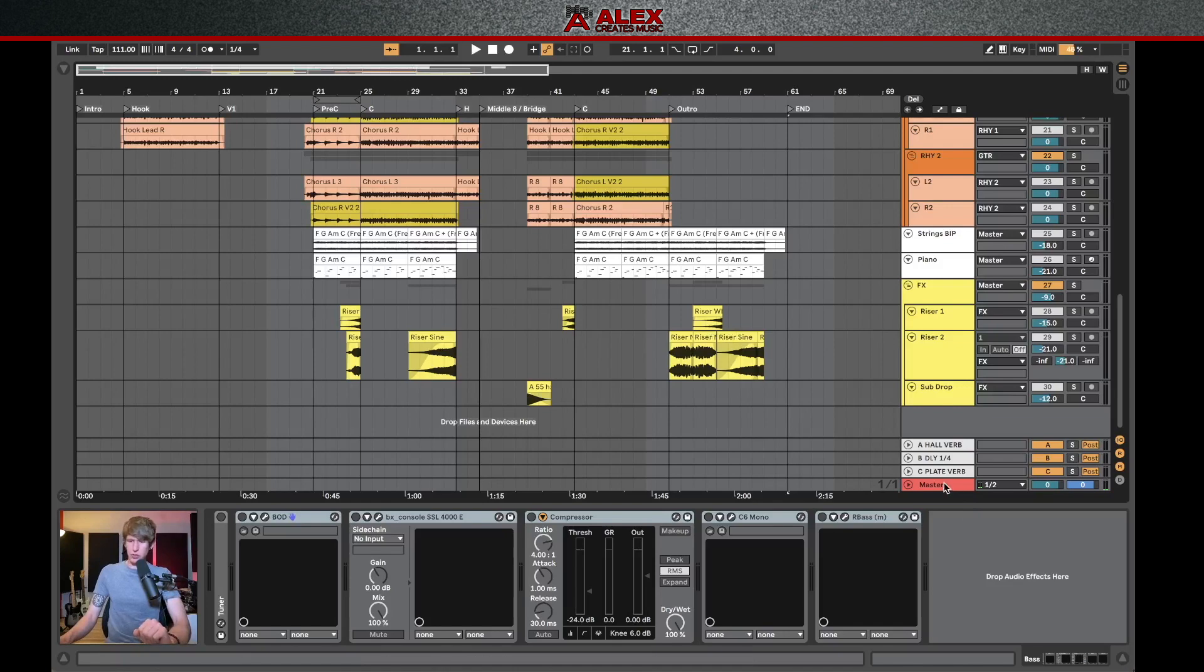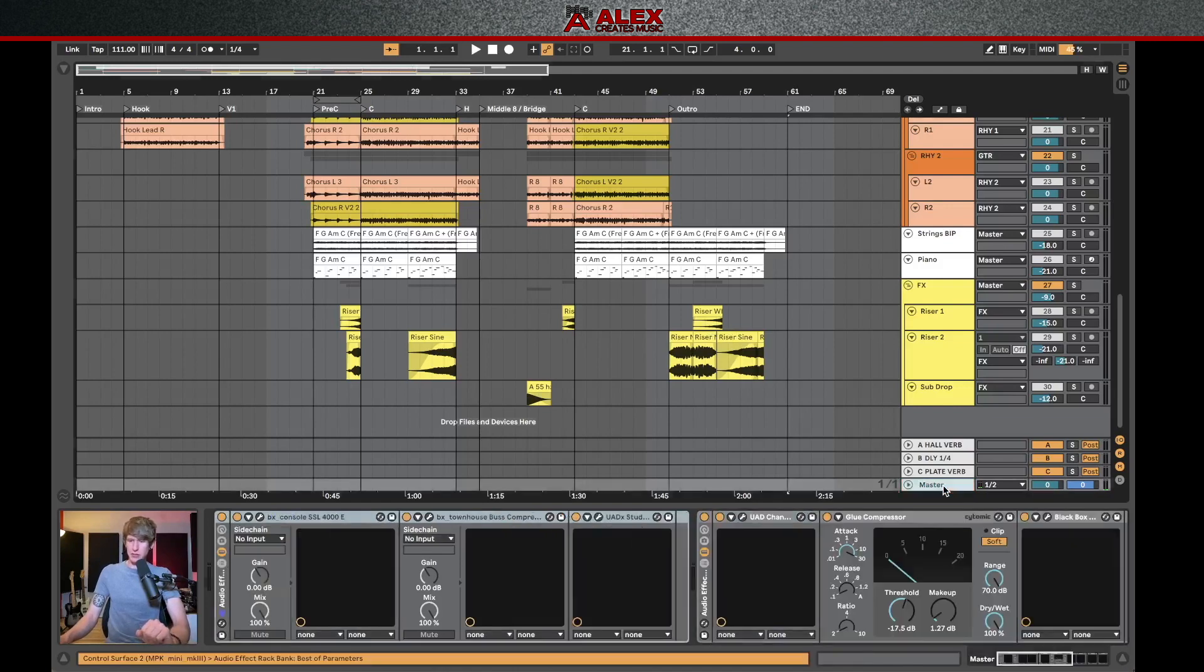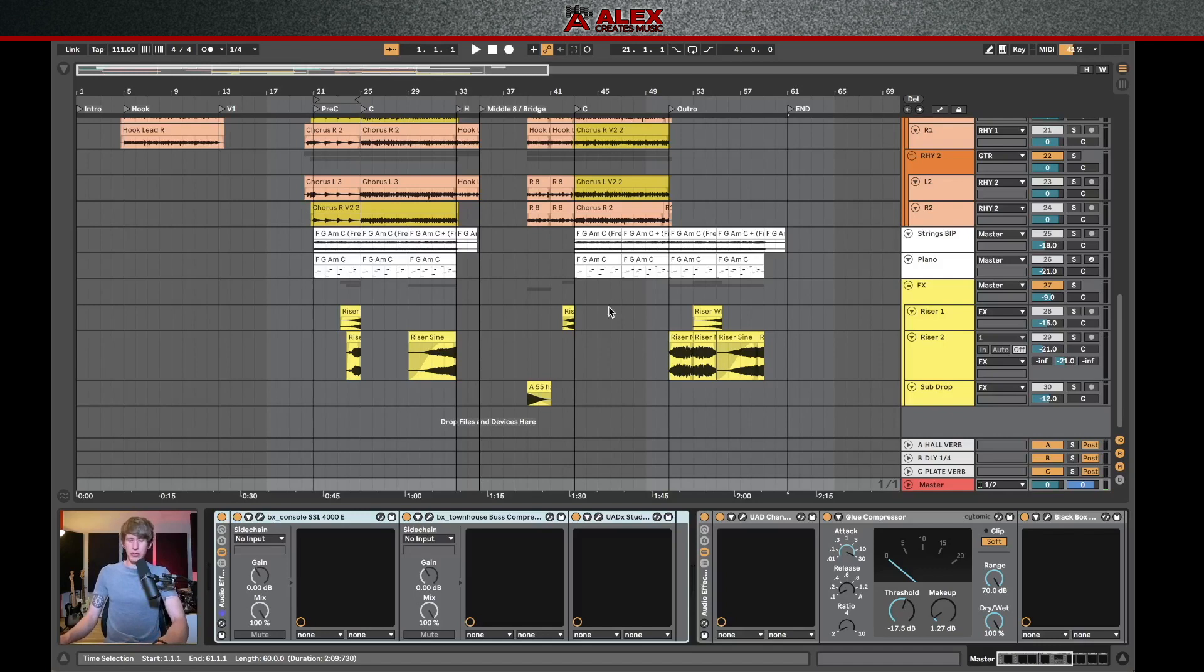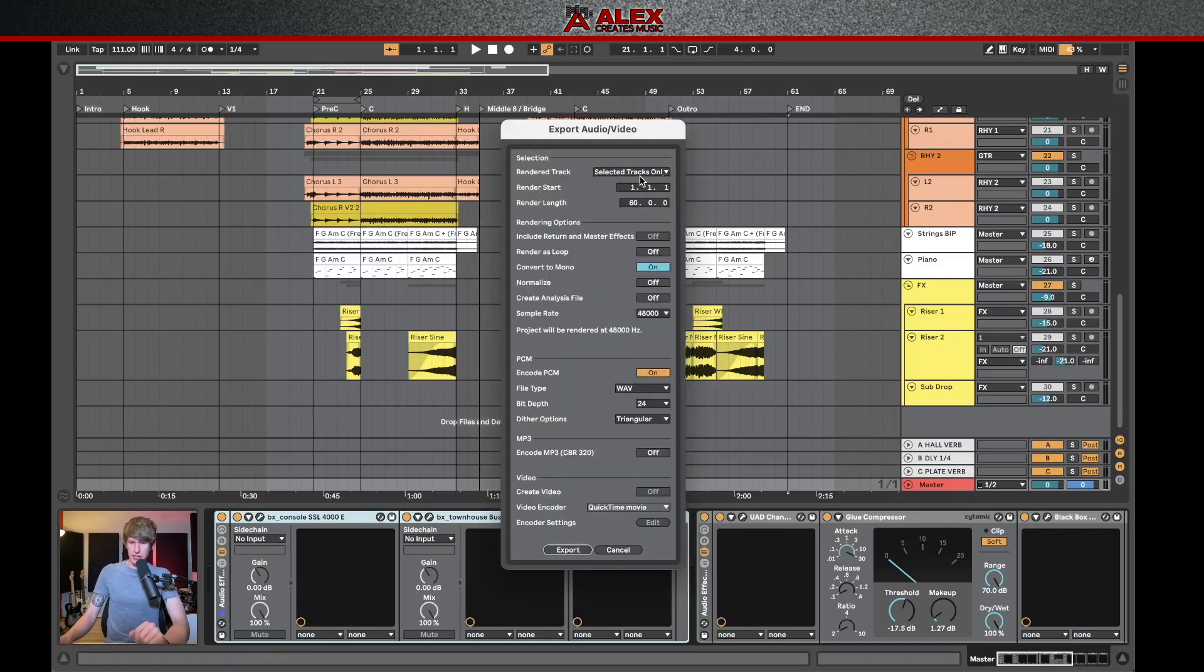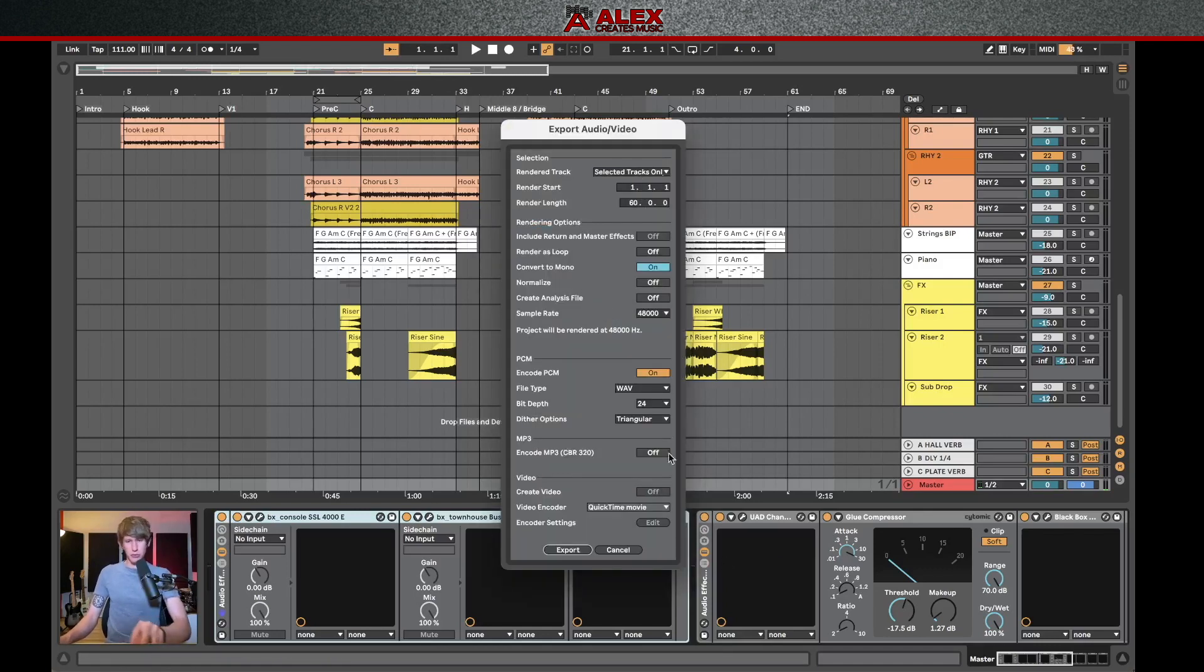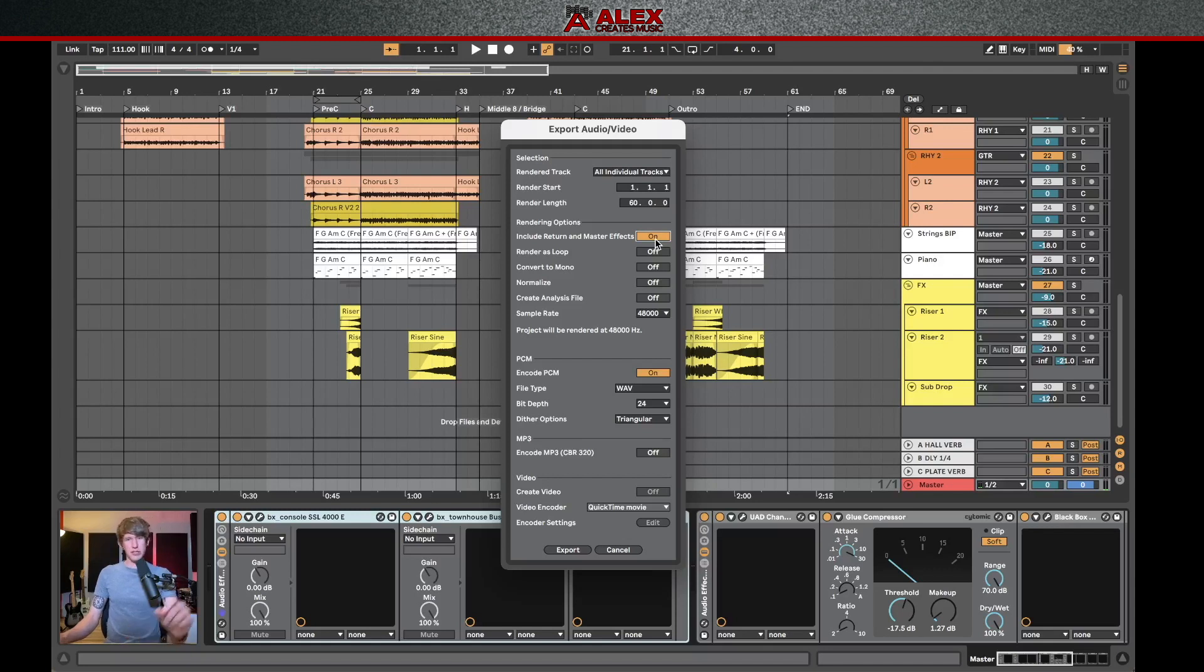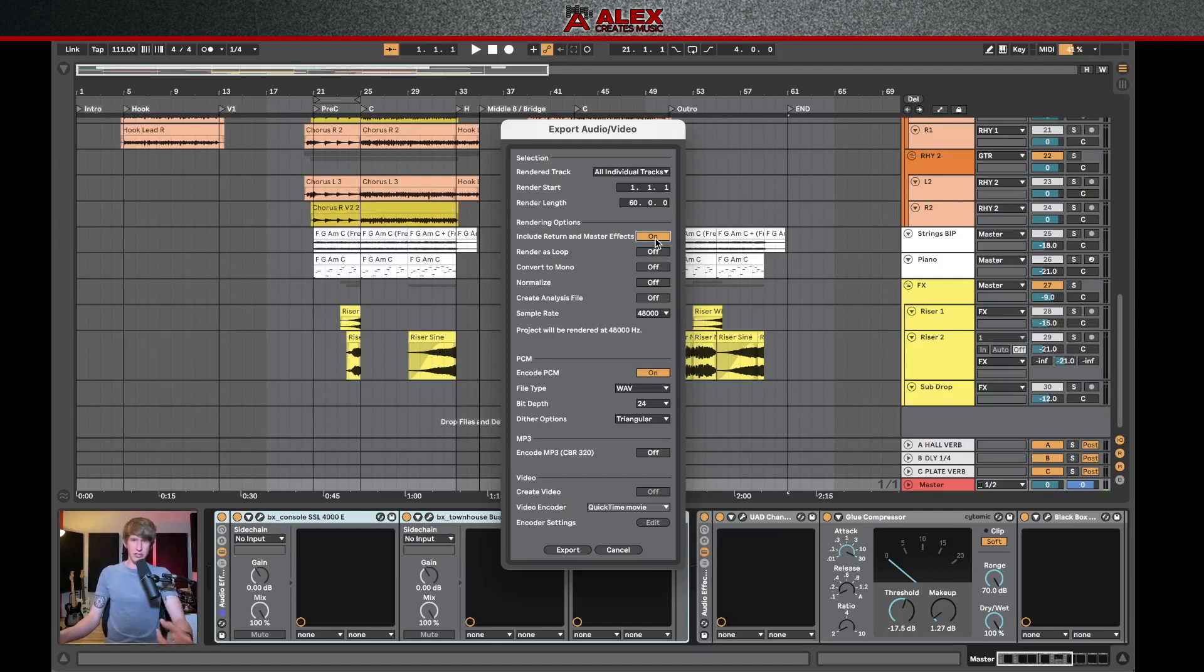But before I do that, I'm going to also show you that on the master bus here, you can see I've got a good bit of processing because I mixed and mastered this inside of the same session. So you wouldn't want to have your individual tracks going through this bus processing. So by default, when you click individual tracks or selected tracks only, it's not going to send it through your master bus, which you can see there's an option here, include return and master effects. Now you can turn this on when you do all individual tracks. And basically what it'll do is it'll take a little while longer to render, but it's going to send each track through your master bus. So if you have any effects on your master bus that are pertinent to the song, you may want to include those.